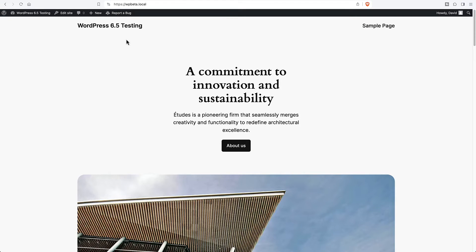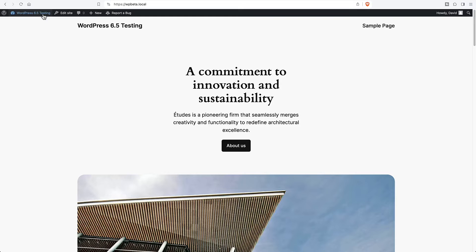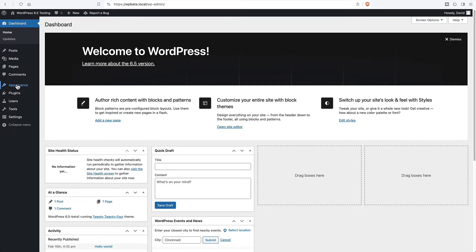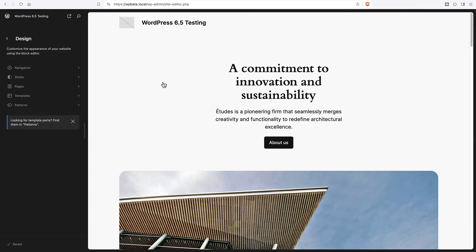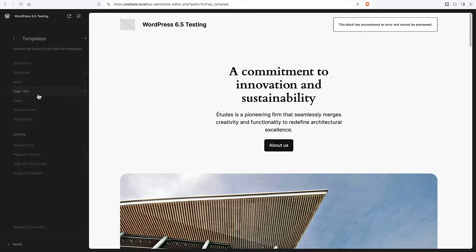I have here a testing site with WordPress 6.5 Beta 1 and remember this is a beta so there could be some changes. If we go to the dashboard to the editor and let's pick a template.